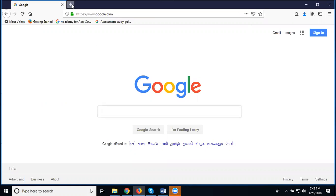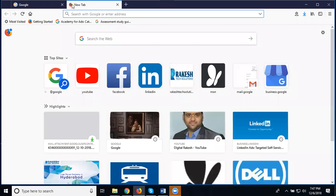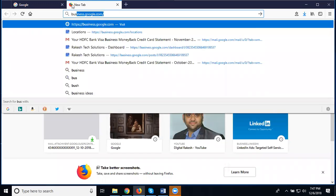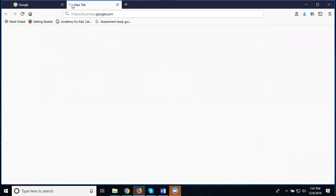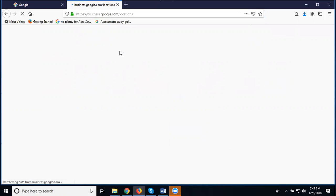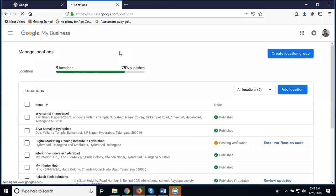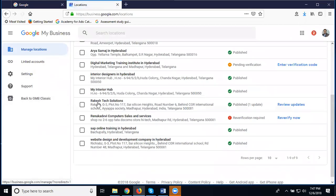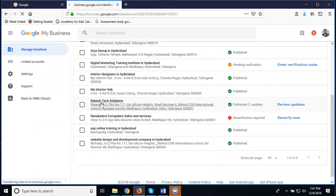First of all, go to business.google.com. There are two advantages: your map will be promoted and your YouTube video also. Select your location and business. My business is called Rakesh Tech Solutions.